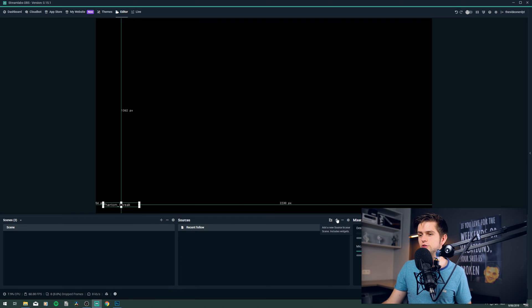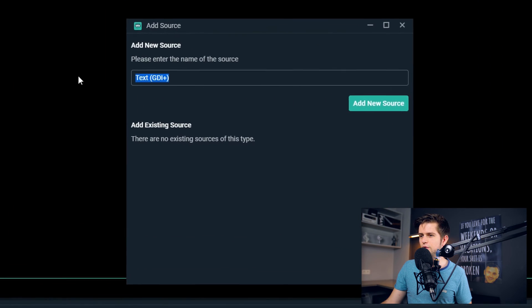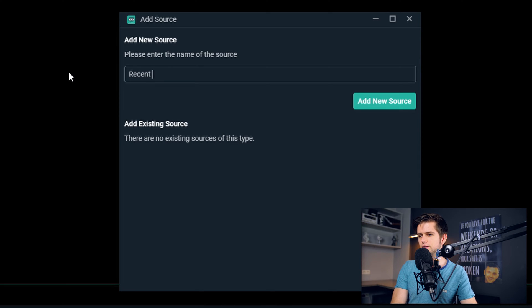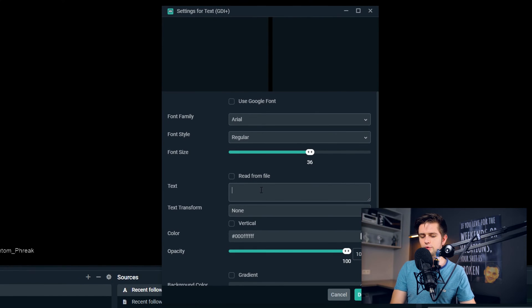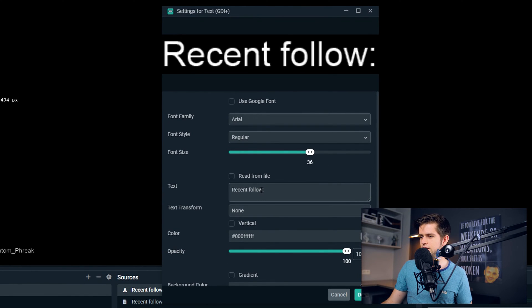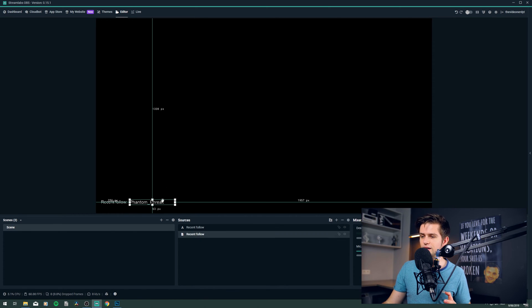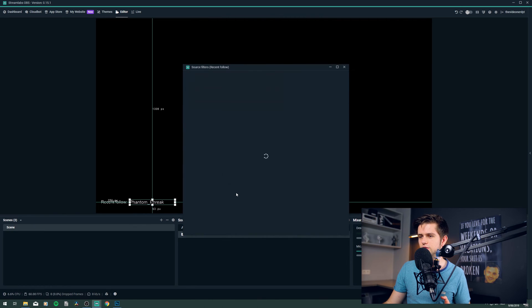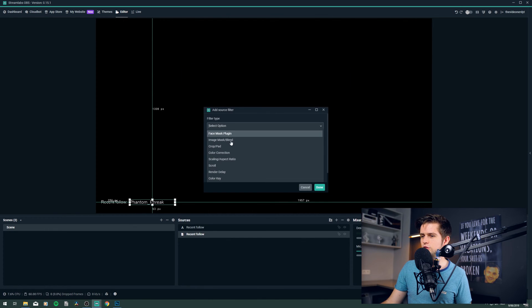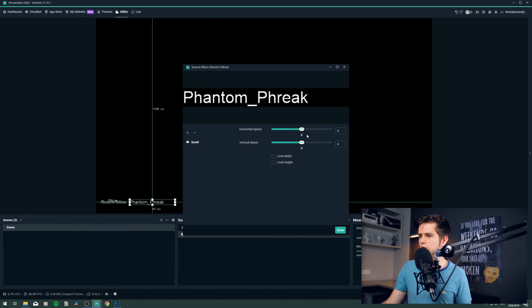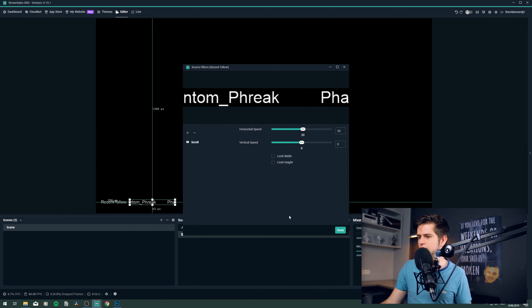Then create a new source and choose Text. Call it 'recent follow', add the new source, and type 'recent follow' in the text field. Now with the arrow keys you can reposition them pixel by pixel. To make the name scroll, right-click it in the sources, go to Filters, click the plus icon, and choose Scroll. Click done and then add some horizontal speed — for example, 20. Now this name is scrolling.